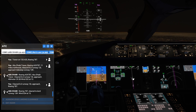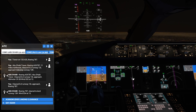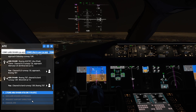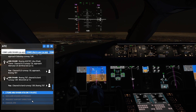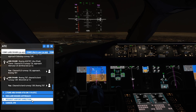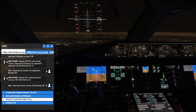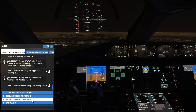We're cleared to land on runway 13 Right. Acknowledge landing clearance. We made it! We missed the approach, we turned back, we landed on 13 Right — and that's how it's done.